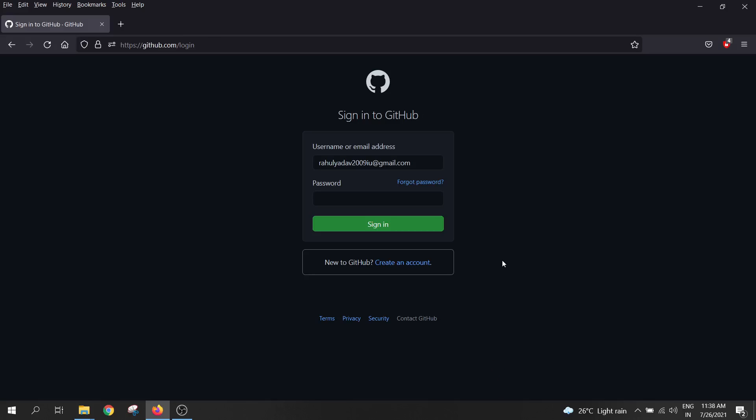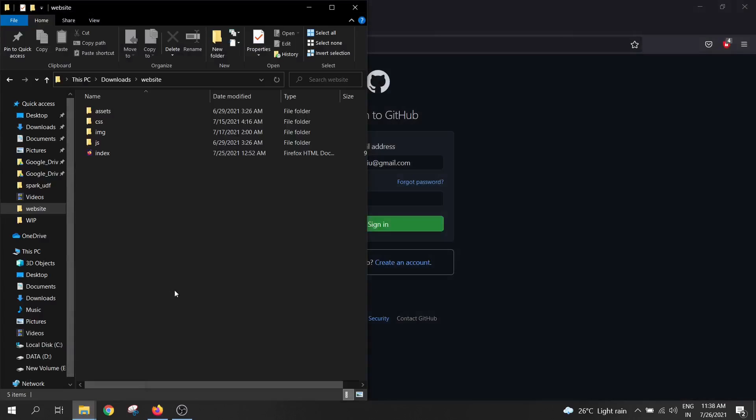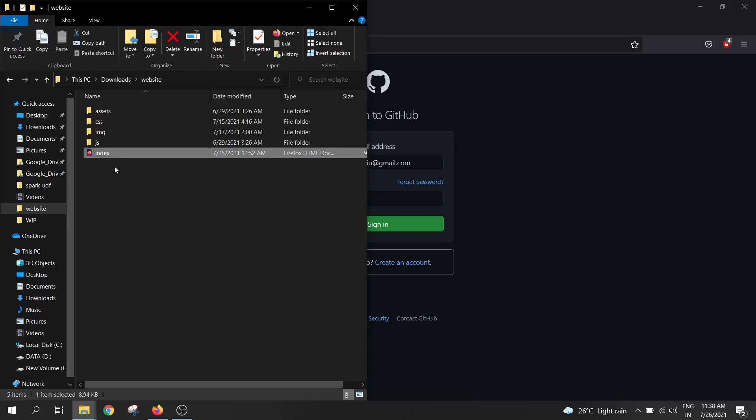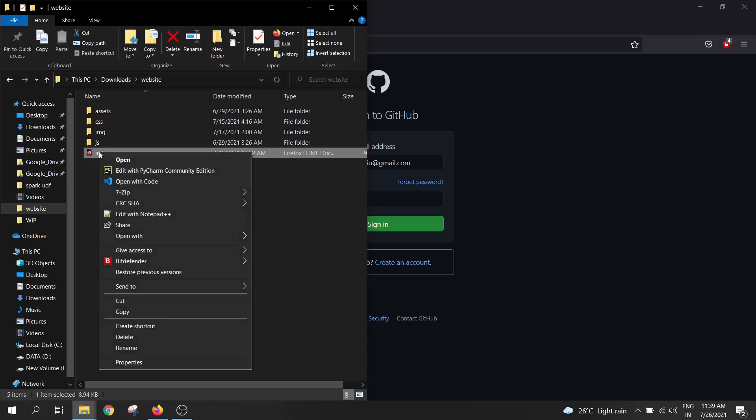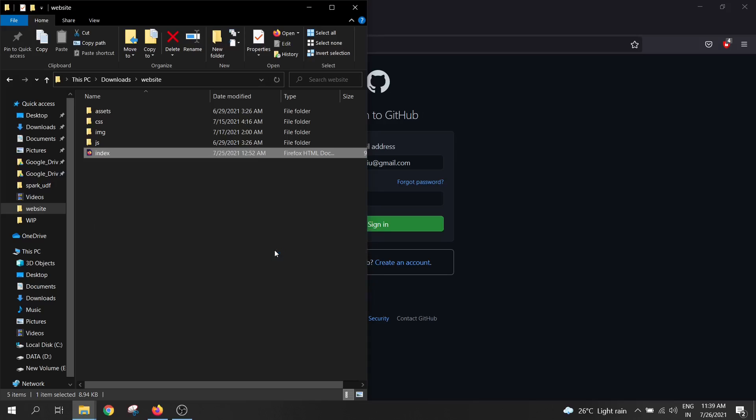So for that, we need to have a valid GitHub account and a code for your website. So this is my website code. One thing to note over here is that your index.html file should be in the root folder. So if I open my index.html page in a web browser, it looks something like this.